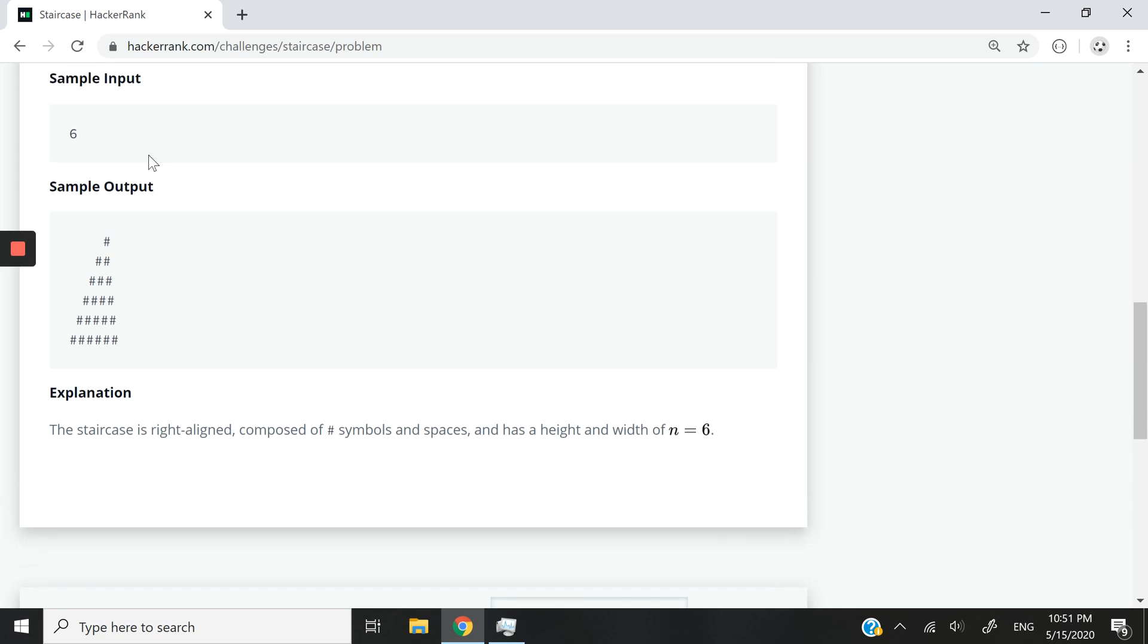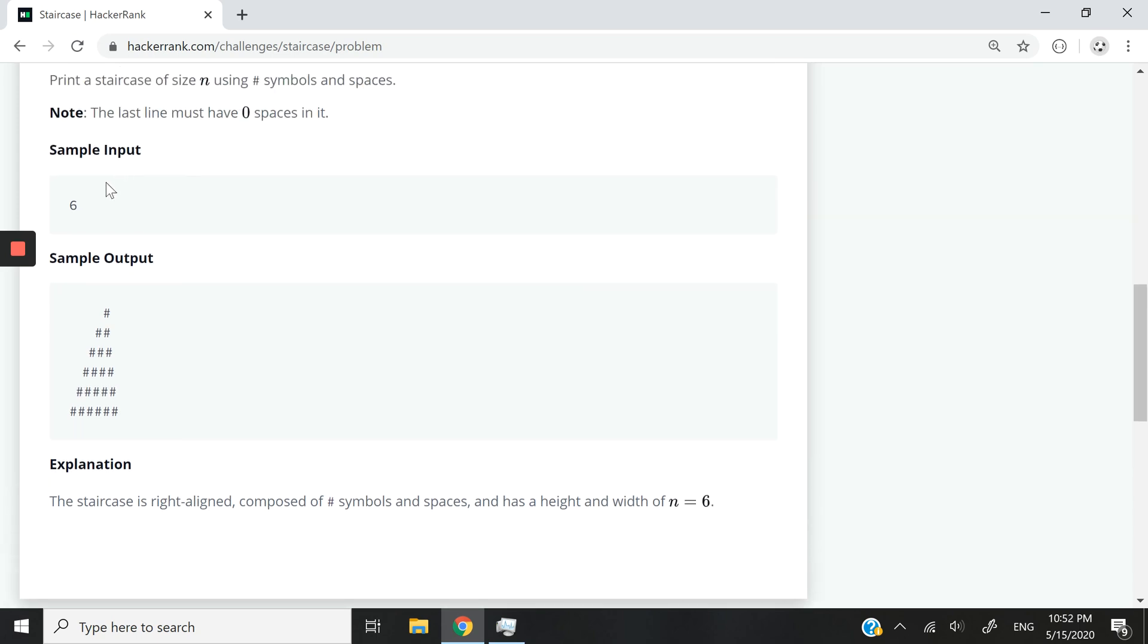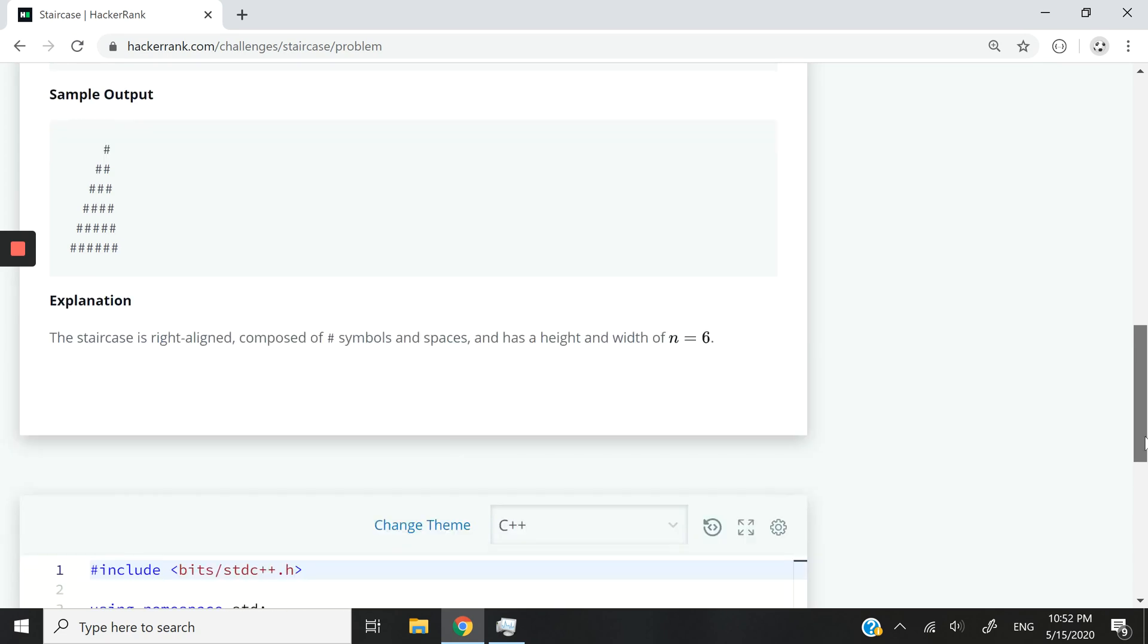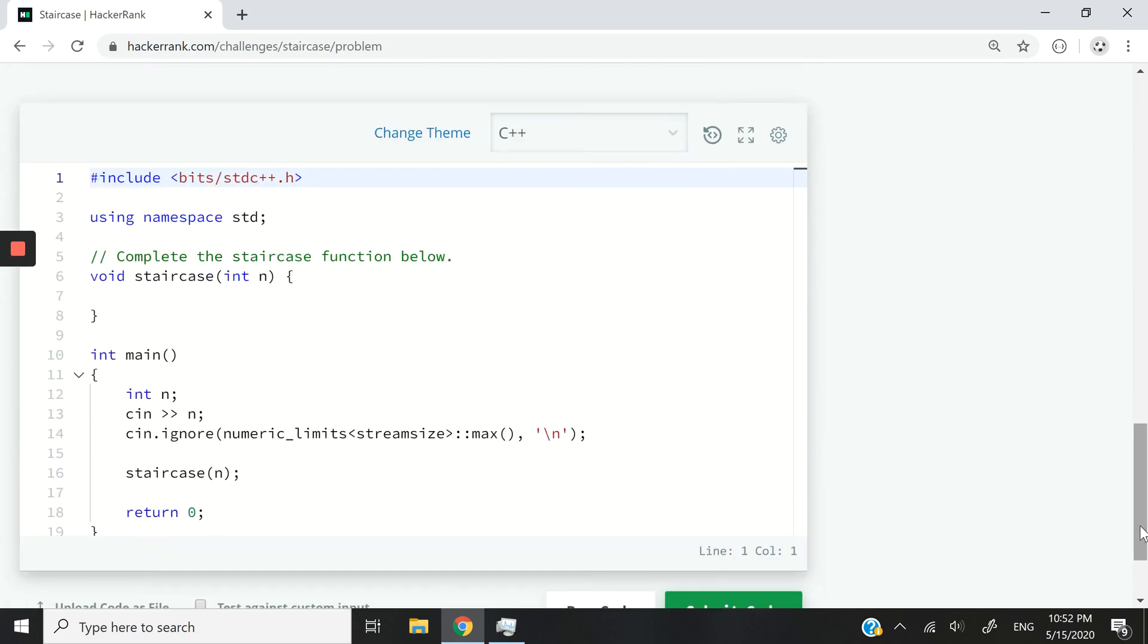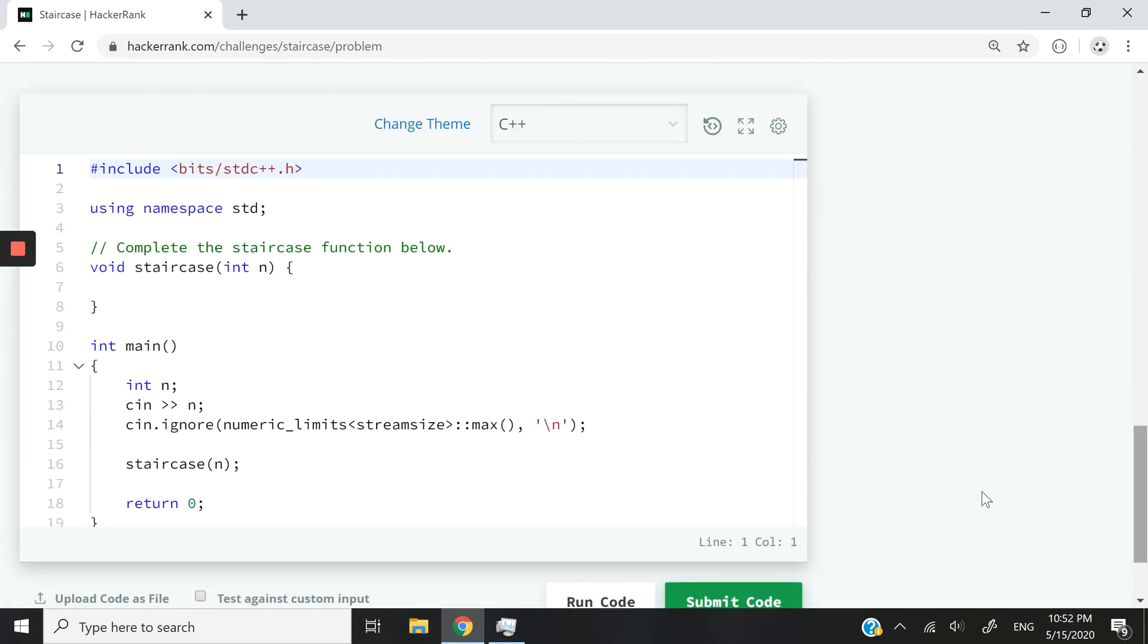So they pass here the number six, that's going to be the input. And then here at the bottom, you can see that we have six times the hash symbol and also basically six symbols, but it looks like a staircase where every symbol is aligned to the right. So we have to write the code for this challenge.